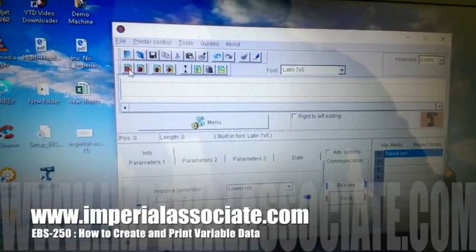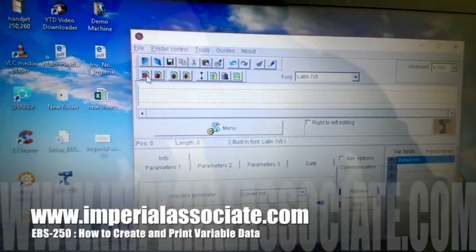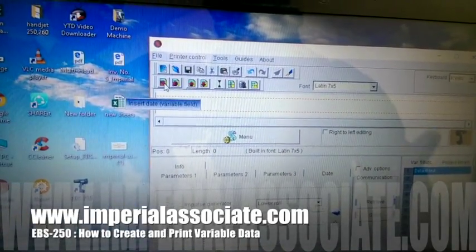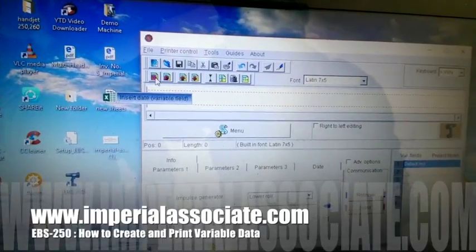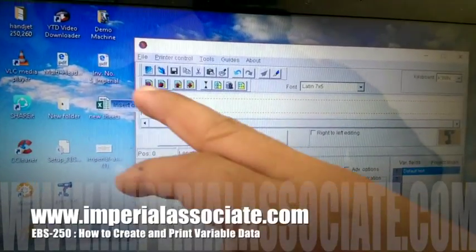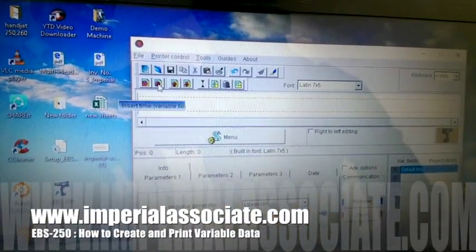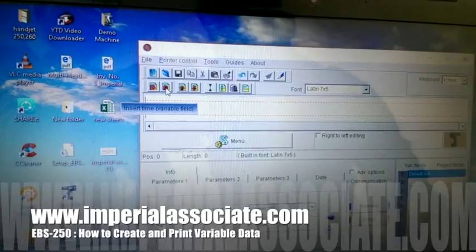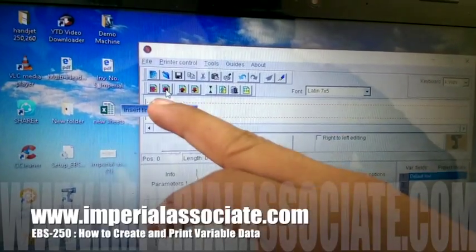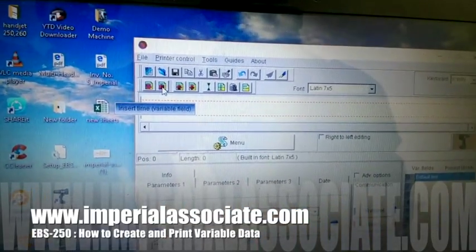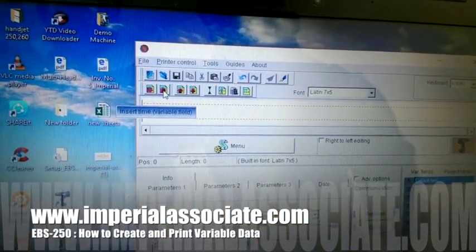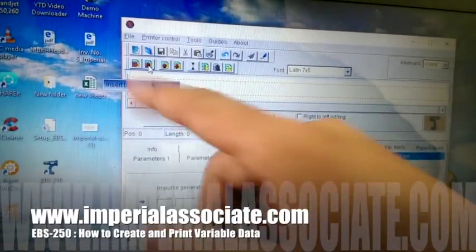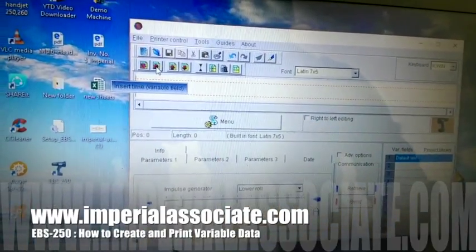The first option is for date. If you want to print the date in your message, you can see you can print the date and it will print your current date.